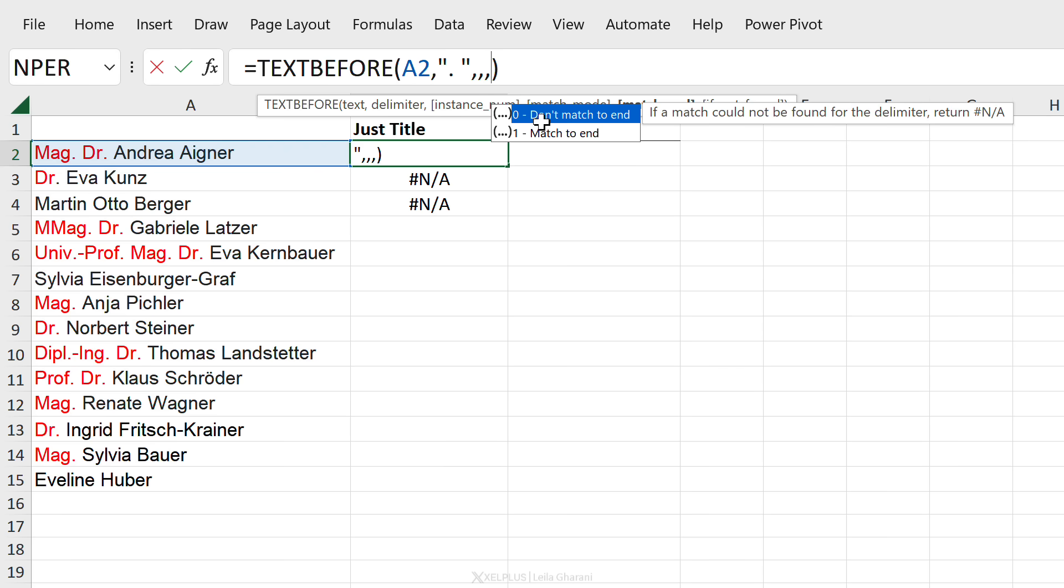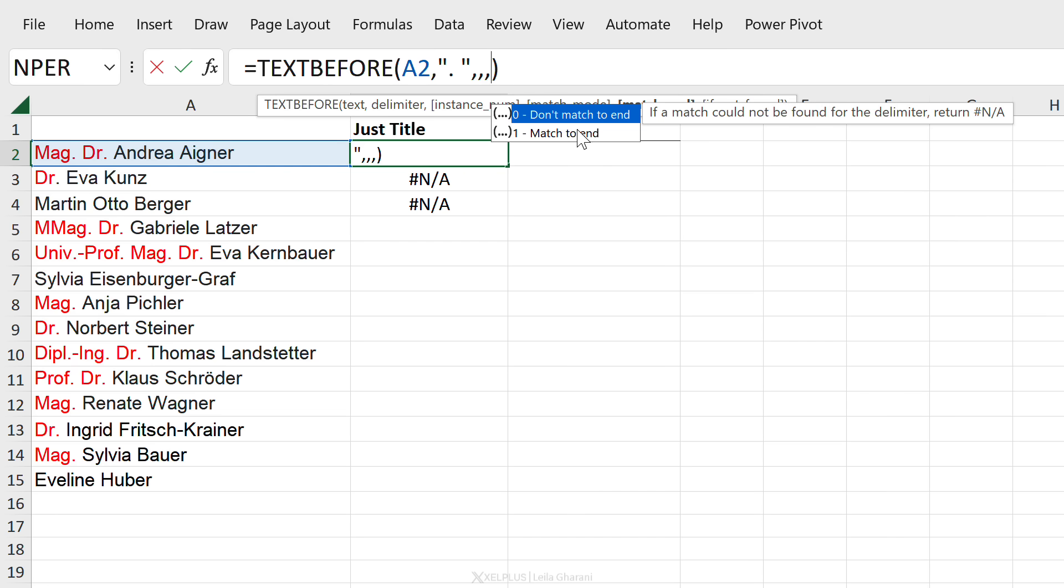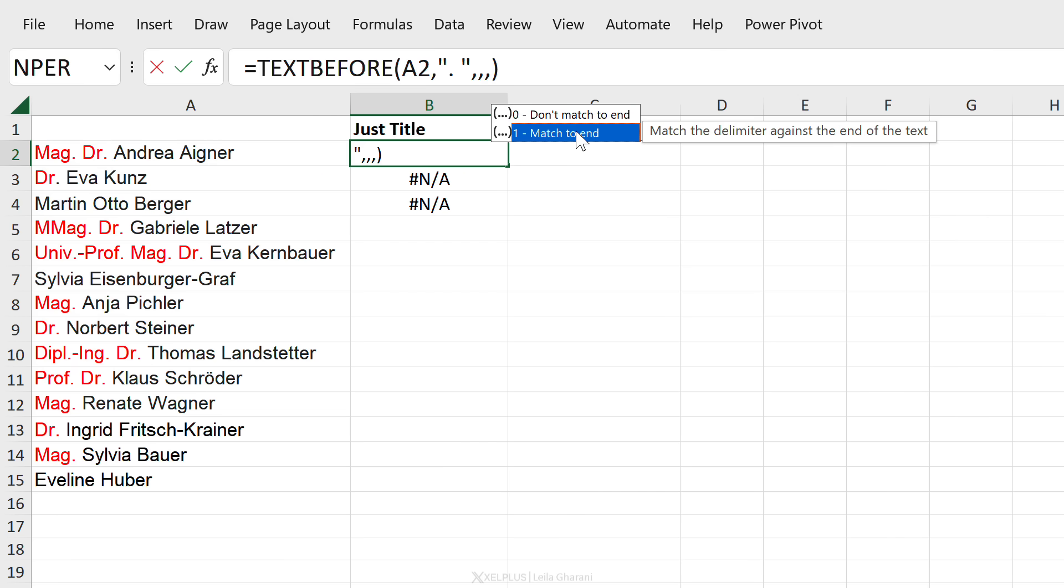Now here it gets interesting. This is where we can choose whether we want to match to end or don't match to end. So by default the behavior is don't match to end. This means that if a match couldn't be found for the delimiter, return NA, which is exactly what we see here. But what is this? What does match to end mean?